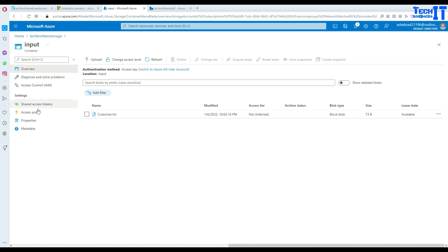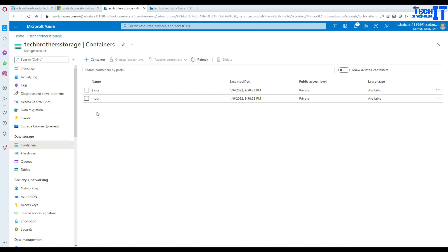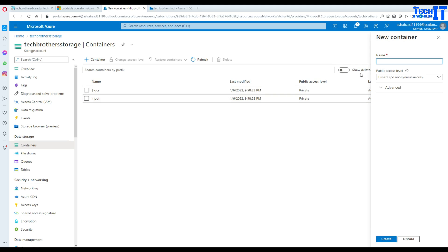In my case I'm creating the file in the same container. Let's actually maybe we can create another container here. Let's call it output container. So we'll create a linked service to the output container.